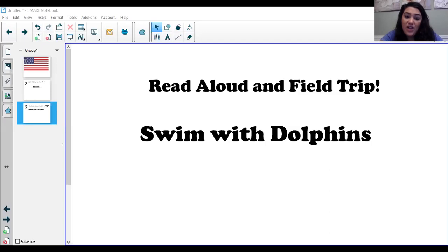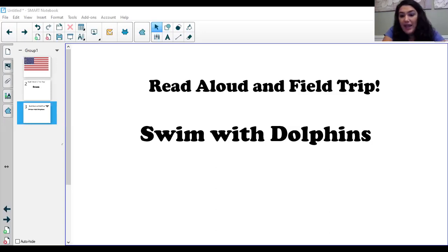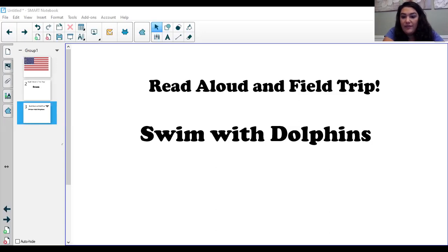Playtime. Being a dolphin isn't all hard work. They enjoy fun and games. Dolphins ride waves. Yippee! They blow bubbles. Boing! They leap high in the air. Bwee!